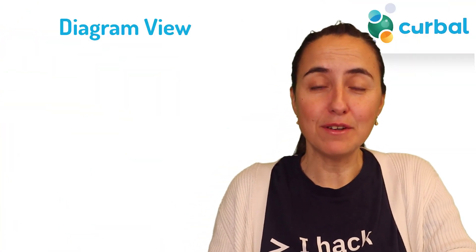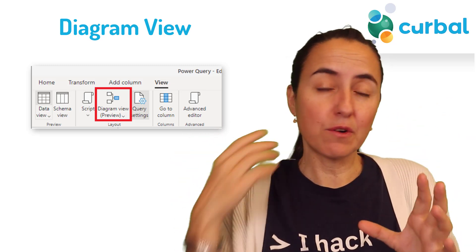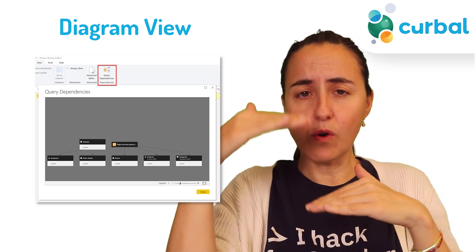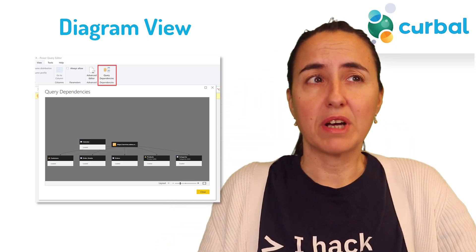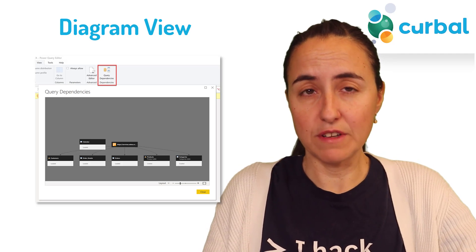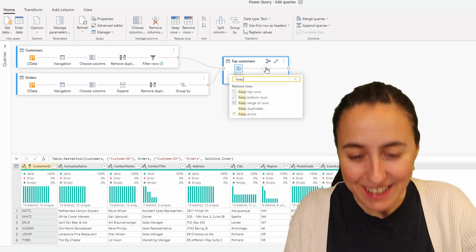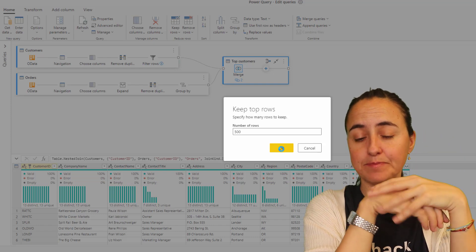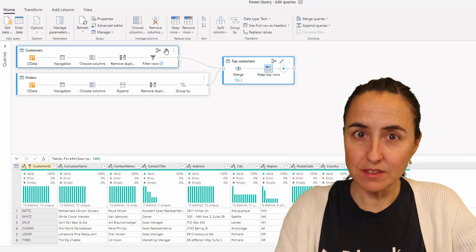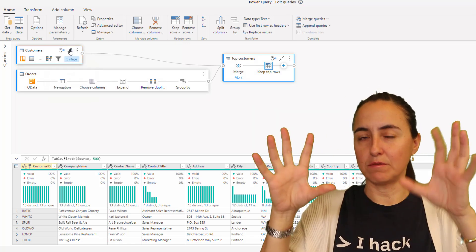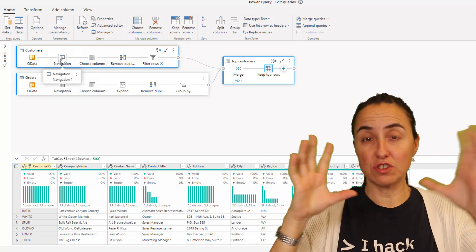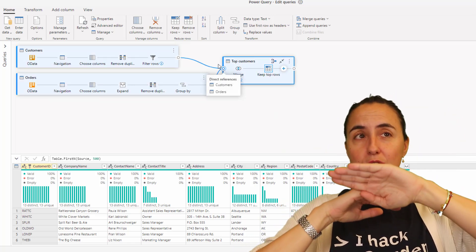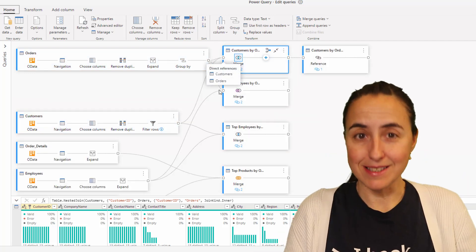First of all, the diagram view. There is a new diagram view. We had something similar before in Power Query called Dependency View, where you could see how different queries were related to each other. But customers wanted more functionality. So now you will get not only step-level dependency but also query-level dependency. You will be able to do transformations on the diagram view — before it was just an image you could see but couldn't edit. You can do it now, and it is integrated in the Power Query view.